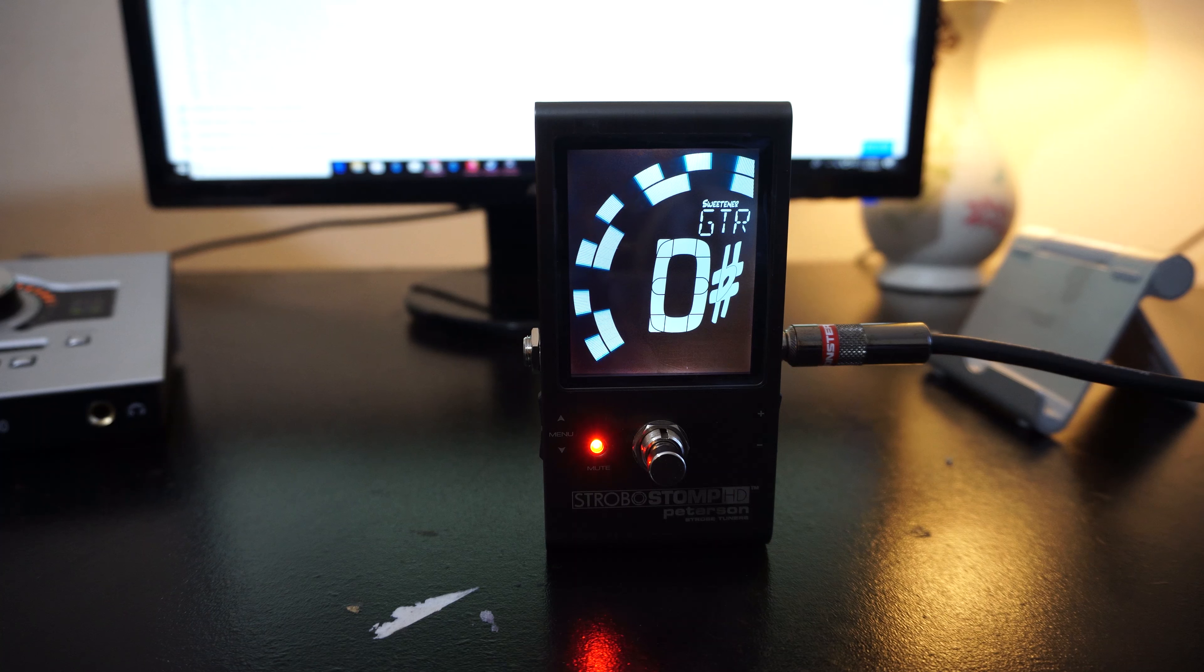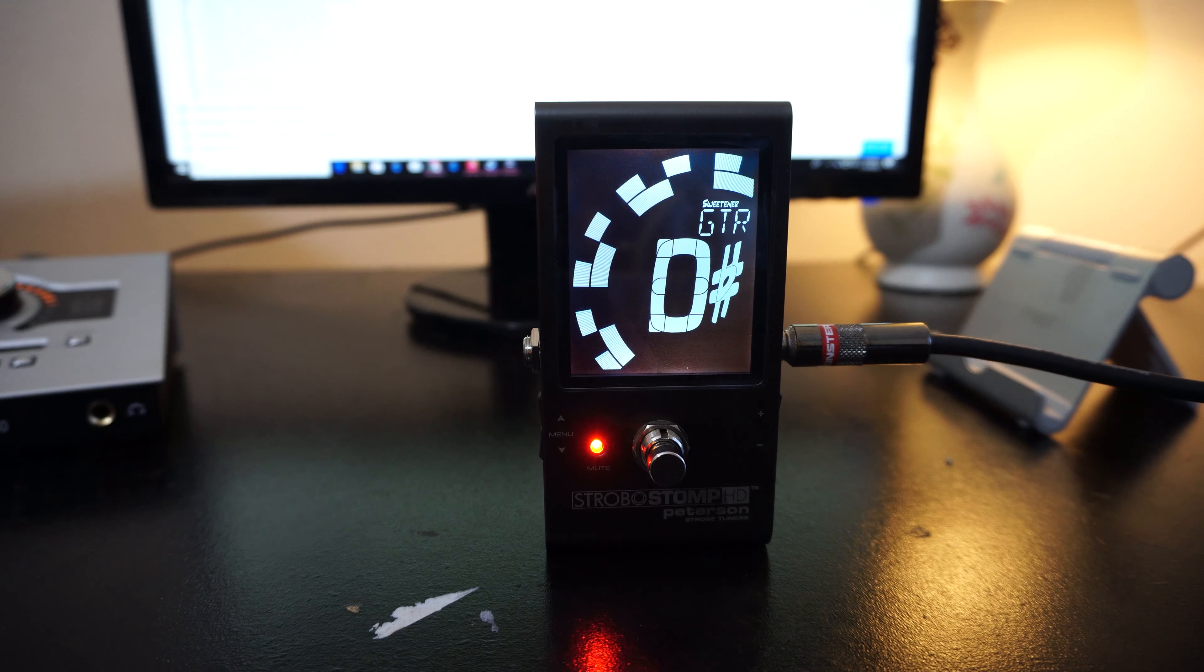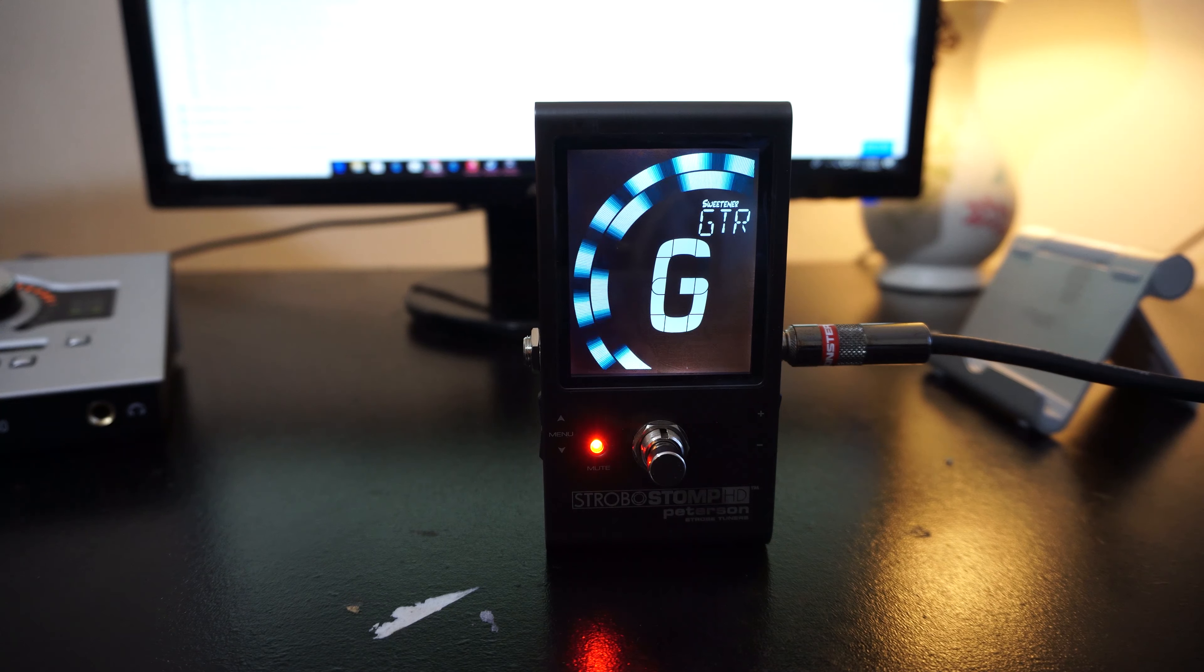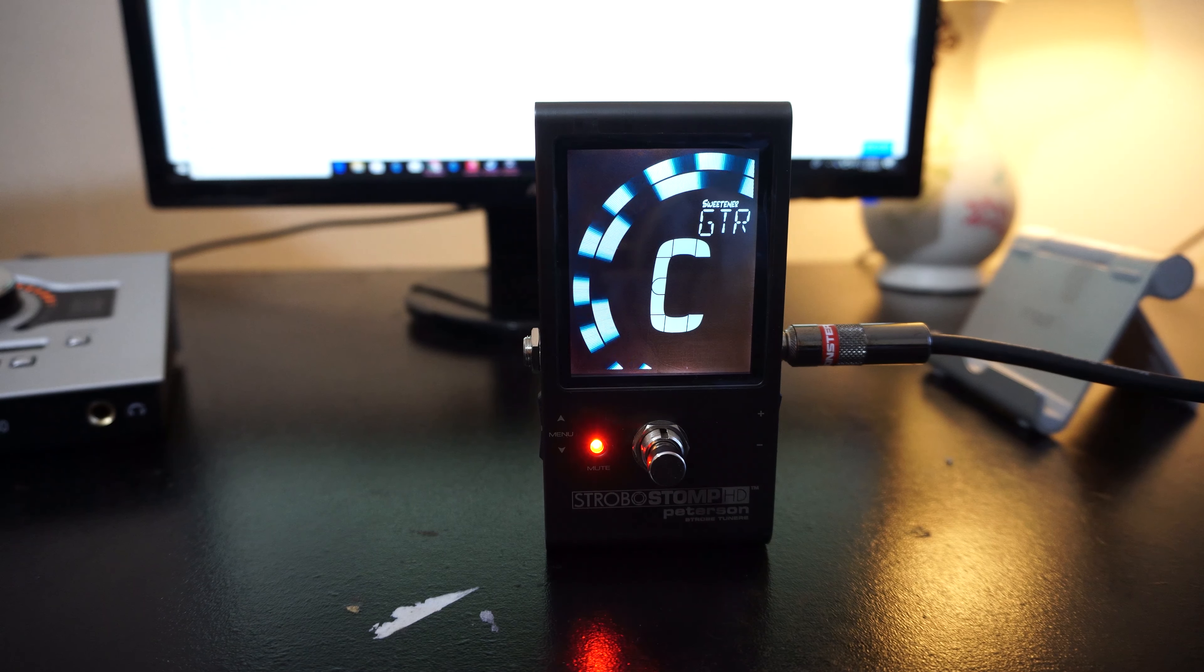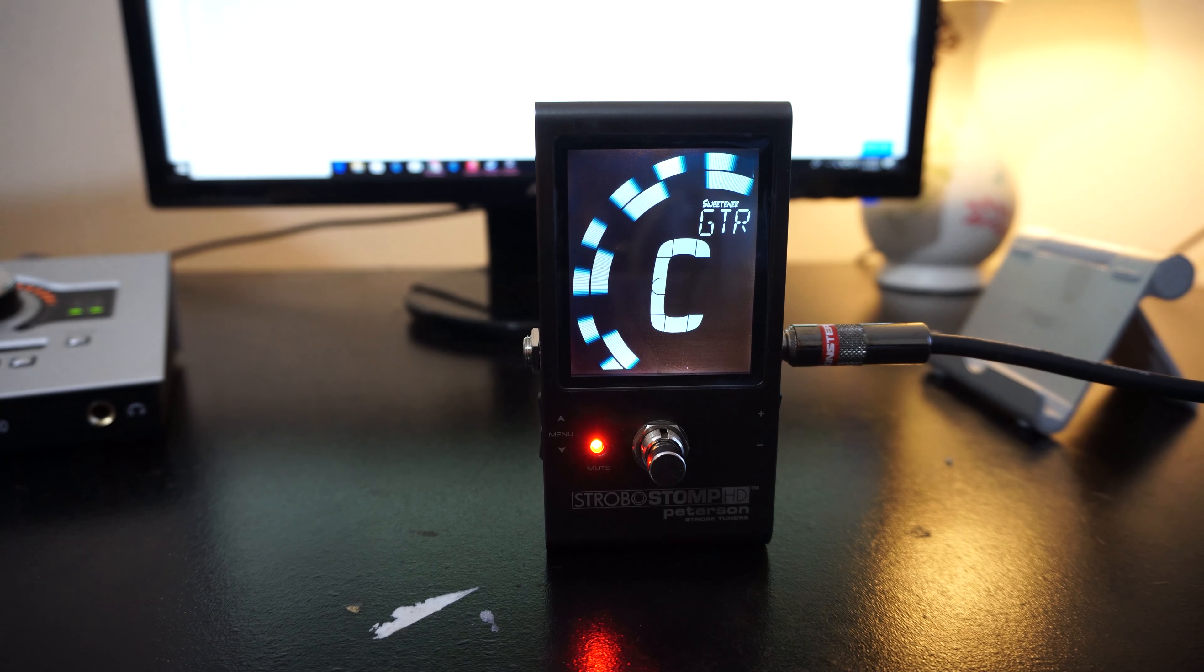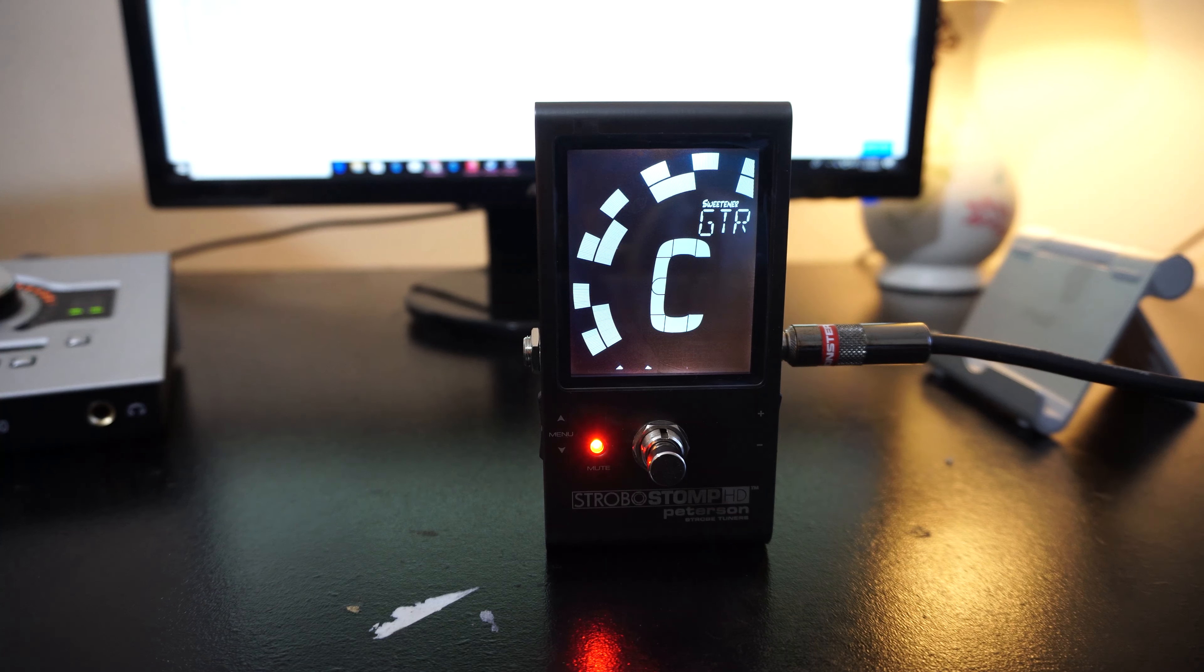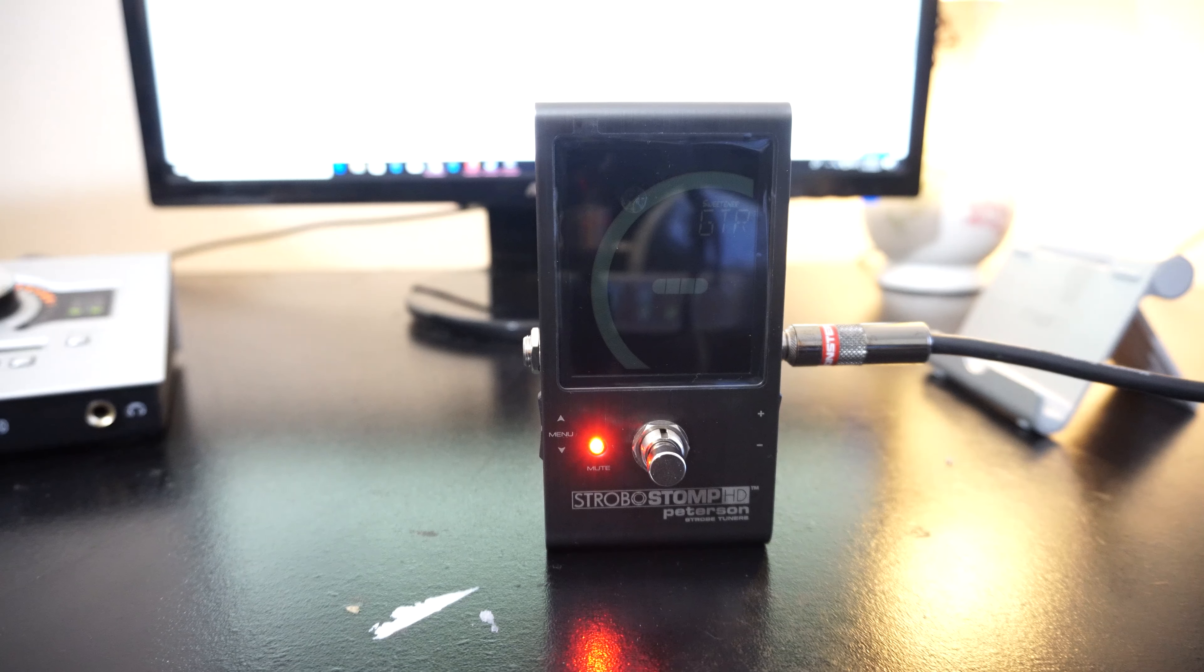This is my B, my G-string. There we go, wow. Wow, this tuner is extremely nice to use. Super nice to use.